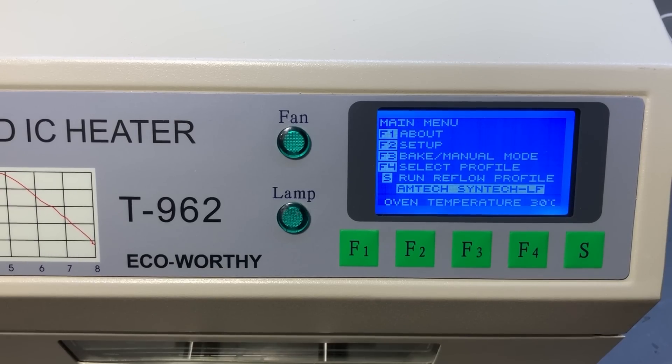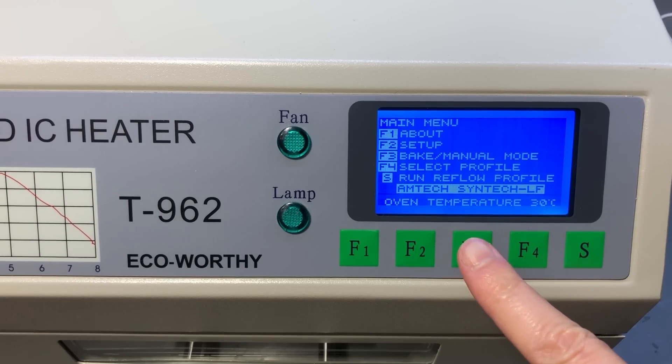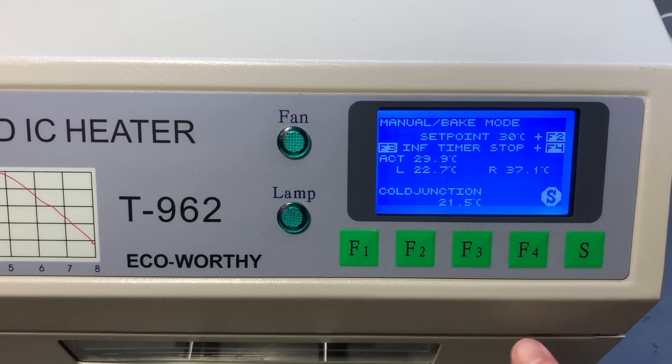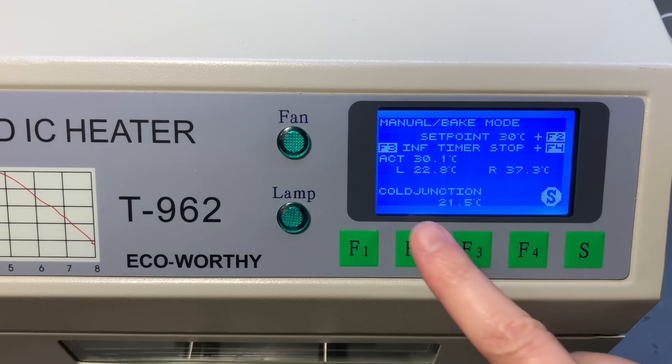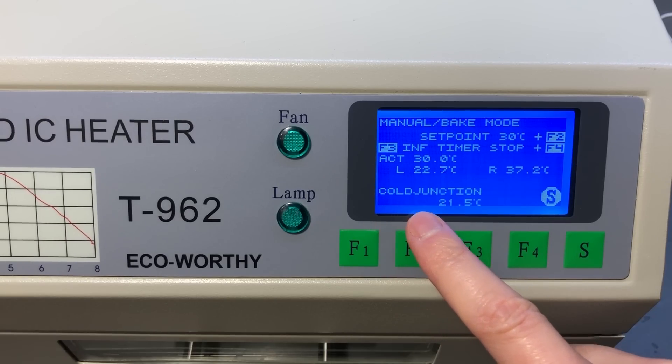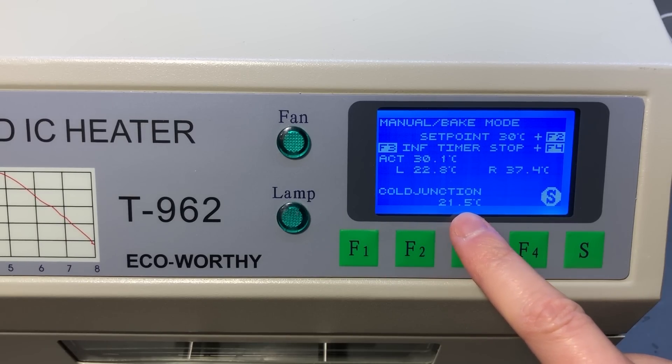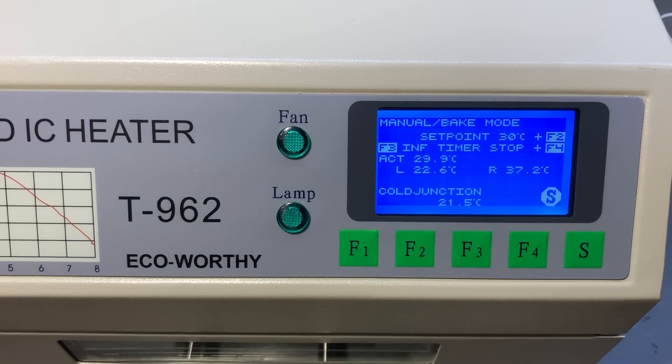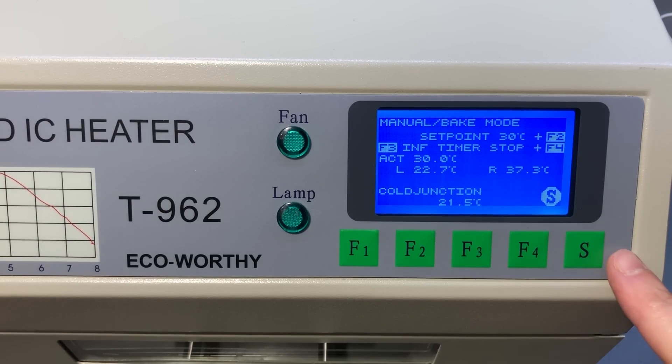Now if you want to check if the newly installed cold junction compensation sensor is working, you need to go into the manual bake mode, F3 key, and it should show you a reading of the sensor confirming everything is working right.